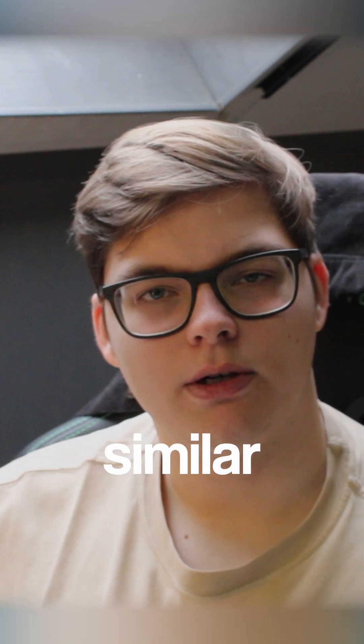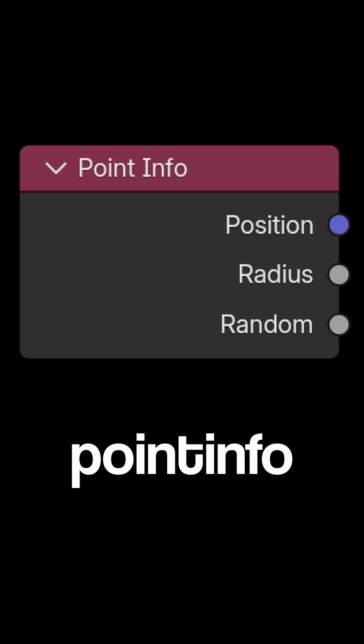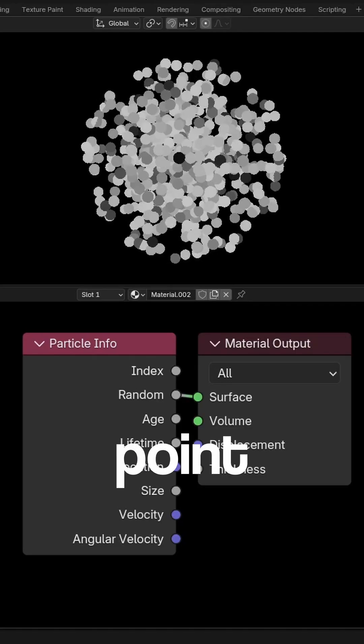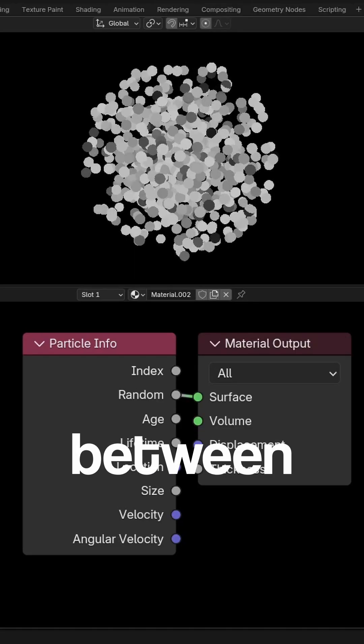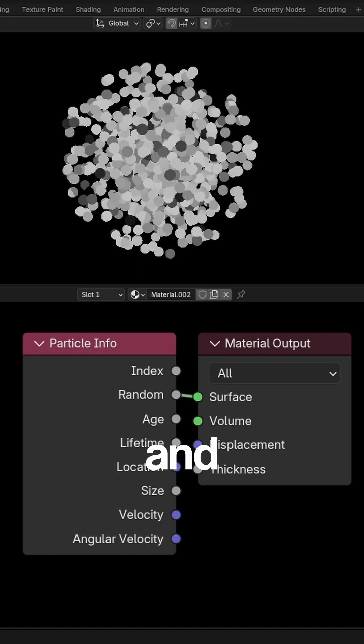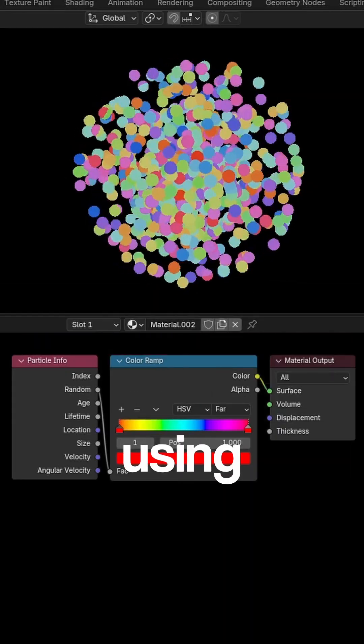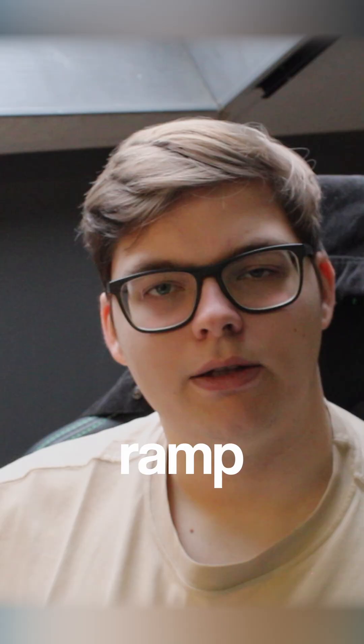Random is pretty similar to the point info node, where you have a per-point value between 0 and 1, and this is mostly used to give color using a color ramp.